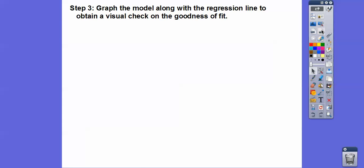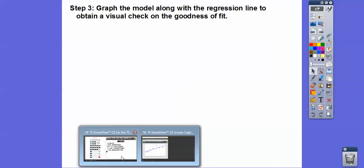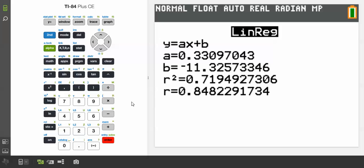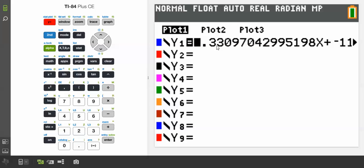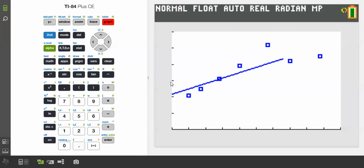Now we're going to graph that model along with the regression line. Hit Graph again — since we stored the equation in Y₁, it graphs List 1 and List 2 together as a scatter plot, plus the linear regression line. There it is: 0.331x minus about 11 point something.